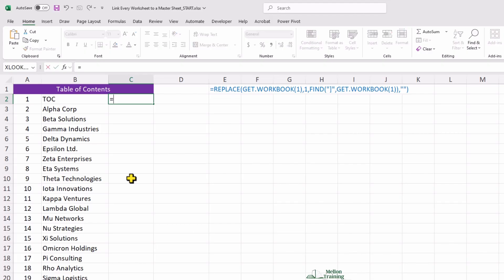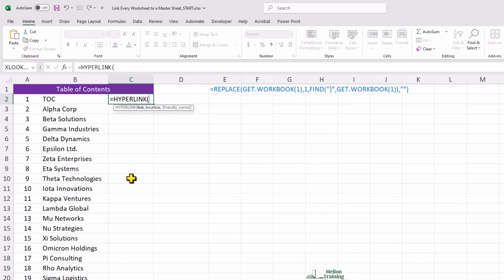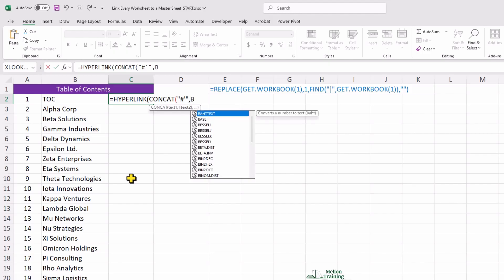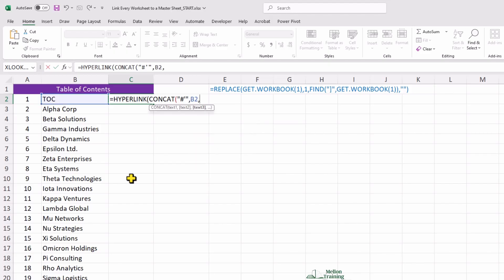Equal hyperlink. And then I'm going to nest it with a concatenation formula. So, type CONCAT. Open bracket. Double quotes. Hashtag. Single quotes. Double quotes again. Comma. Type B2 which is the name of this worksheet. Comma. Double quotes. Single quotes. Exclamation mark. A1. The reason I wrote A1 is because hashtag B2 refers to TOC. So, it will take me to this TOC worksheet.